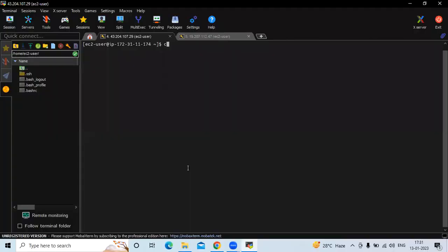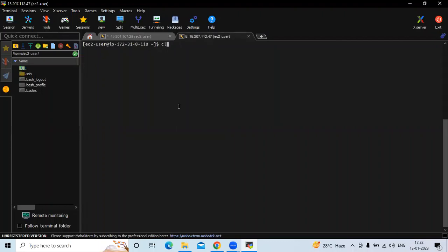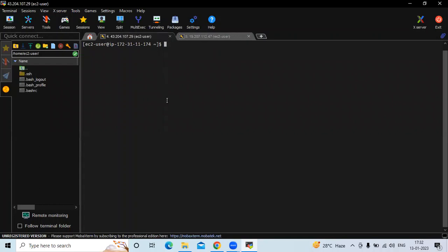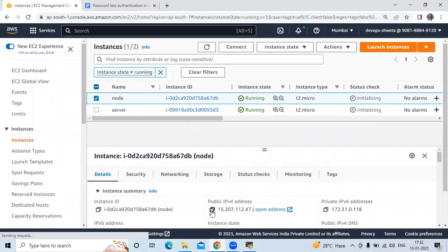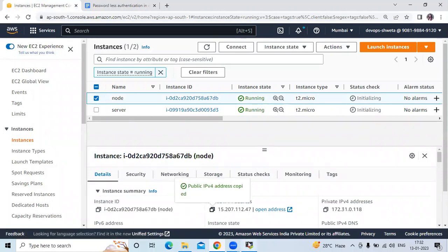I'm not going to create any new user. That's my server and that's my node instance. We are going to connect this node instance to this server without password — that's the passwordless authentication. To connect, the command is: ssh followed by the instance IP. Let's connect with password first, so the node instance IP is here.